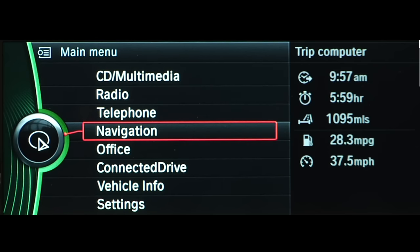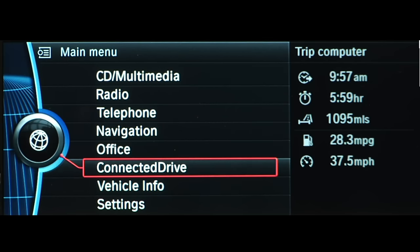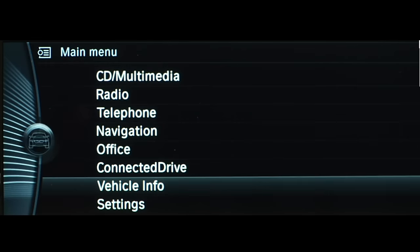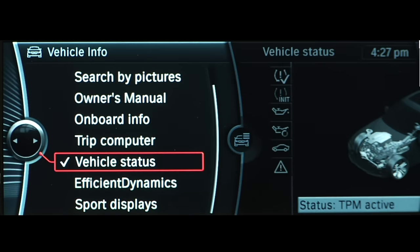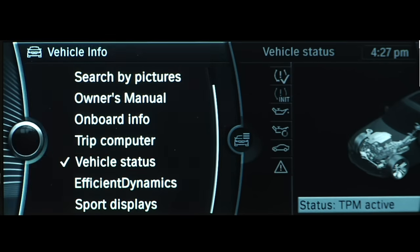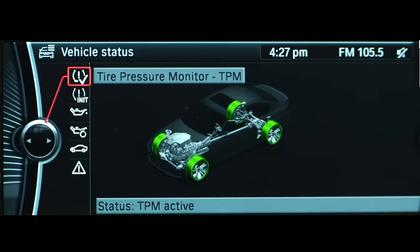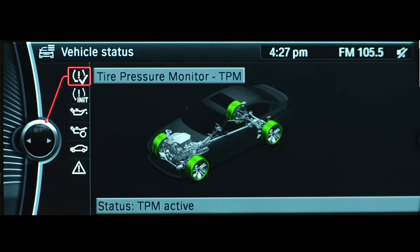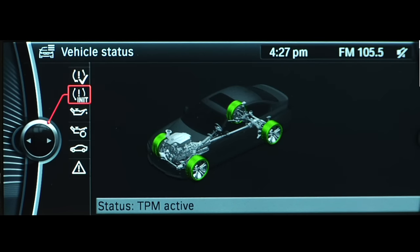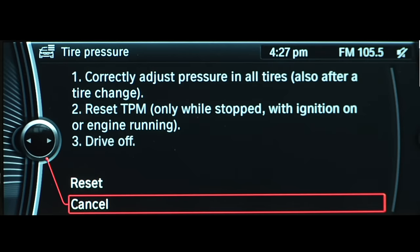To do so, use iDrive to select Vehicle Info, then Vehicle Status. Next, start the engine, select Reset, and then Drive Away.